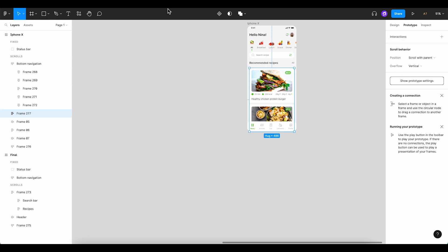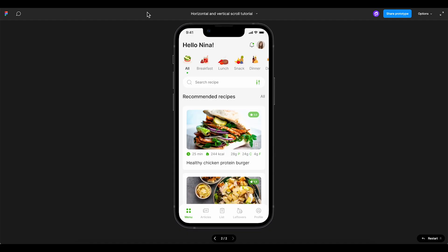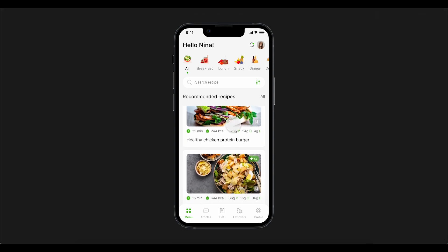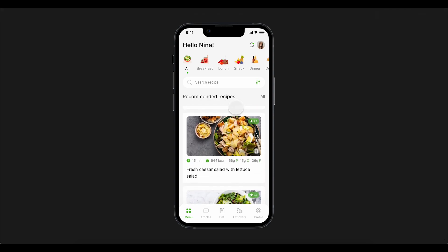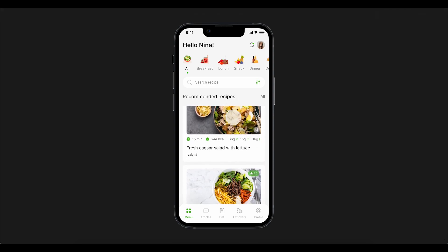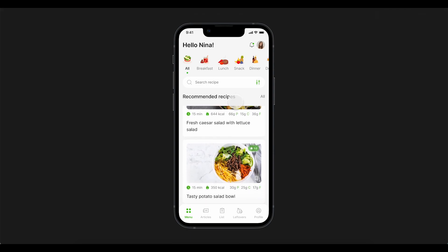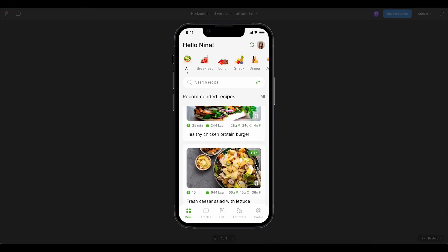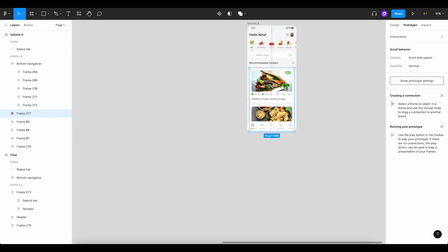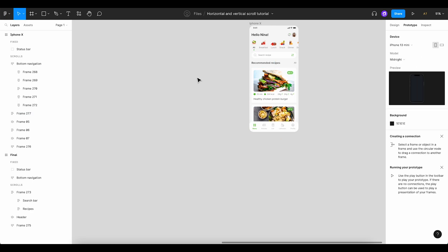Let's preview our prototype once more to see the outcome. Awesome! Our vertical scroll is now working flawlessly. And there you have it. That's how you easily create simple horizontal and vertical scrolls in Figma.